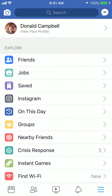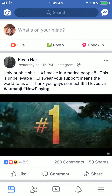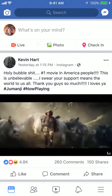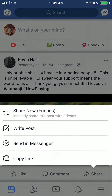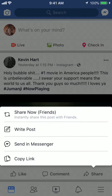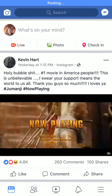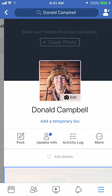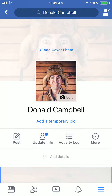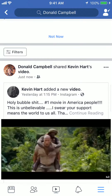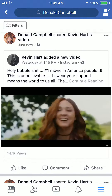If you just wanted to post it without writing anything to it, you could have just clicked on where it says share and tap on where it says share now, and that instantly shares this post to your timeline without you writing anything to it.